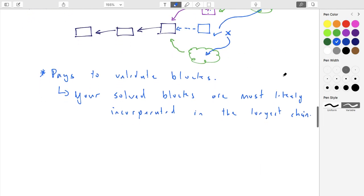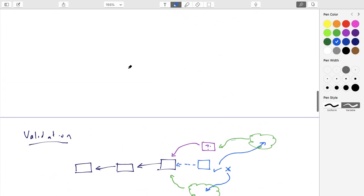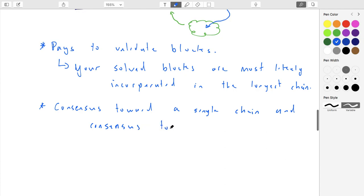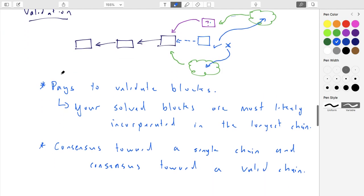What's nice is that we have consensus toward a single valid chain. Everyone points in the same direction — backing the same chain and validating every block inside it. That's the consensus guarantee Bitcoin provides at this level of analysis.